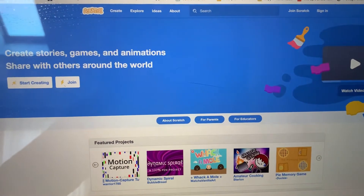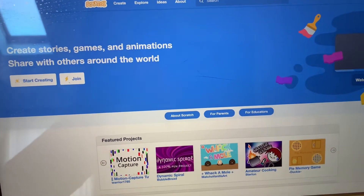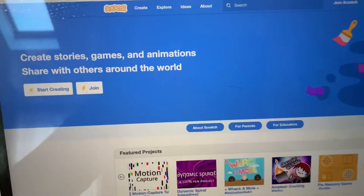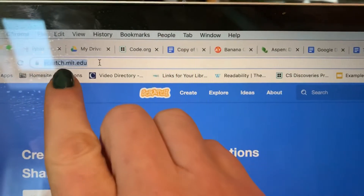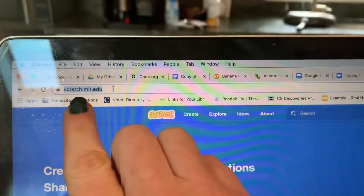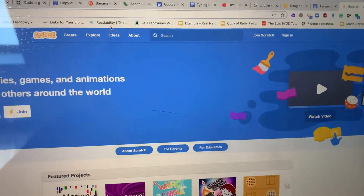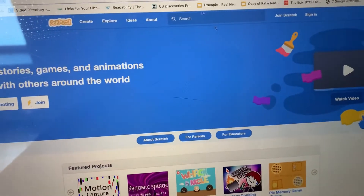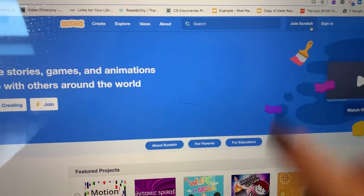This video is for the Scratch Project assignment one. First, you're going to go to scratch.mit.edu and then click on Join Scratch.